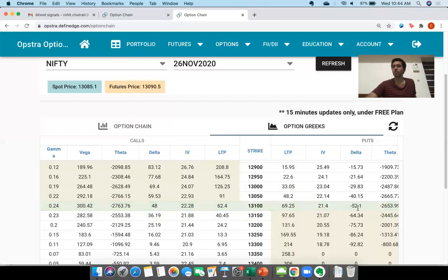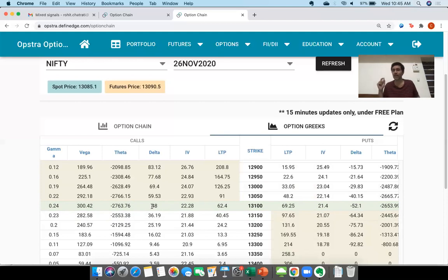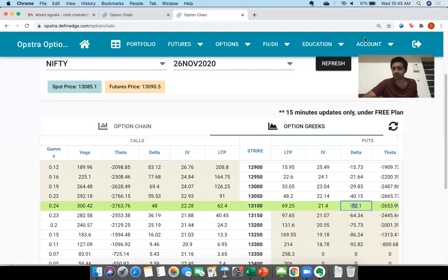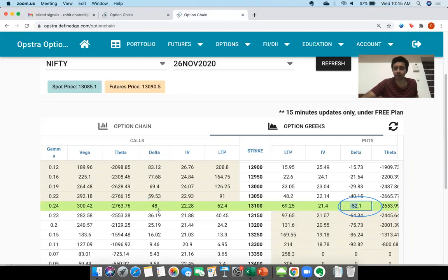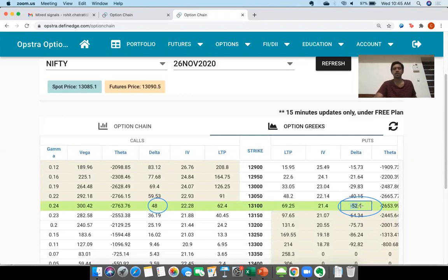Coming to the put option: the Delta of the put option is minus 0.52. If you notice, the Delta of call plus the Delta of put on an absolute basis should equal one. The Delta of call is 48 and Delta of put is minus 52. If you do 48 plus 52, it's actually 100 — and 100 should be seen as 1, since we divide both by 100 to get 0.48 and 0.52. So 0.48 plus 0.52 is actually one.